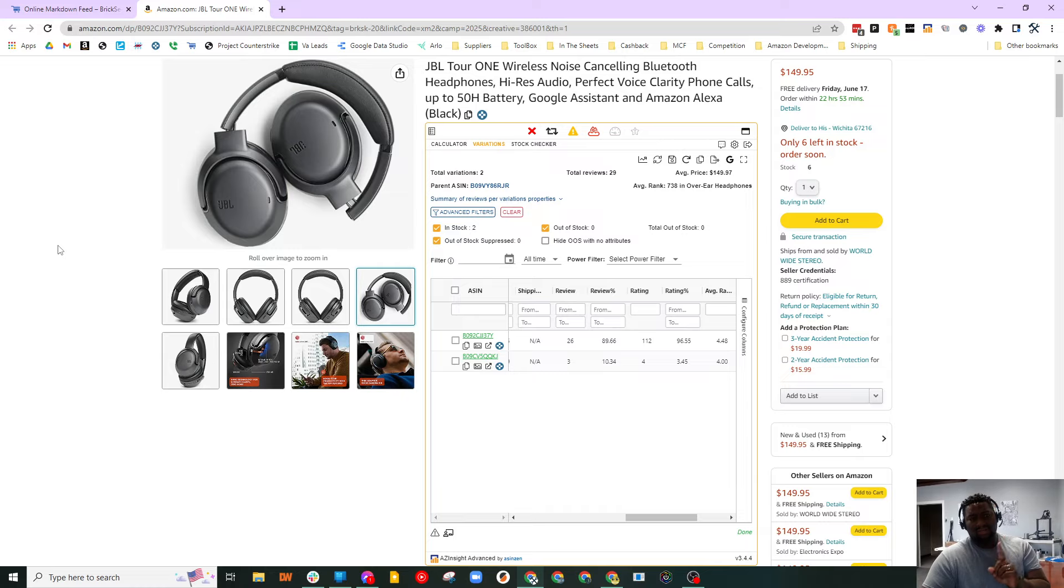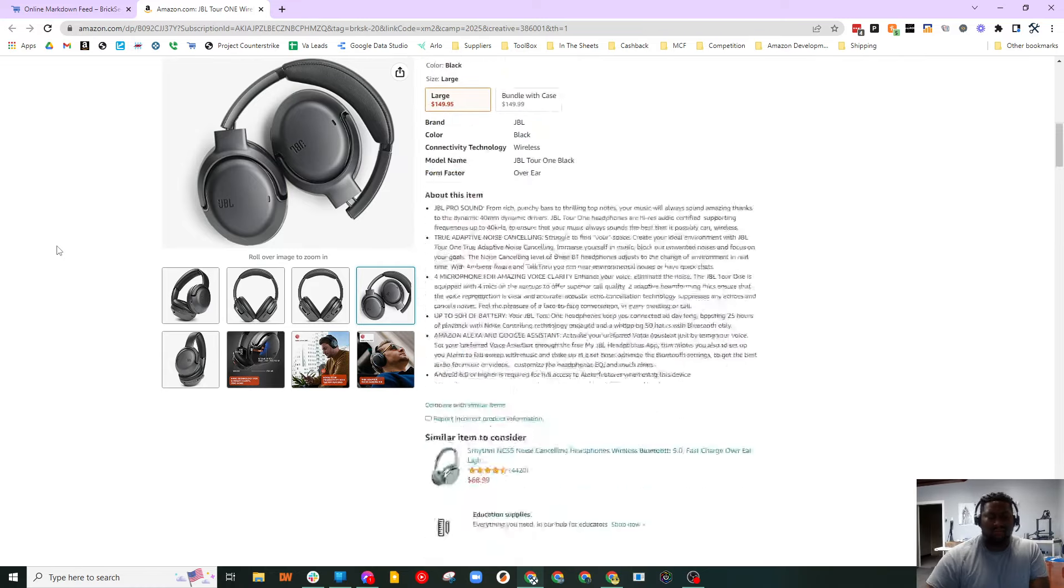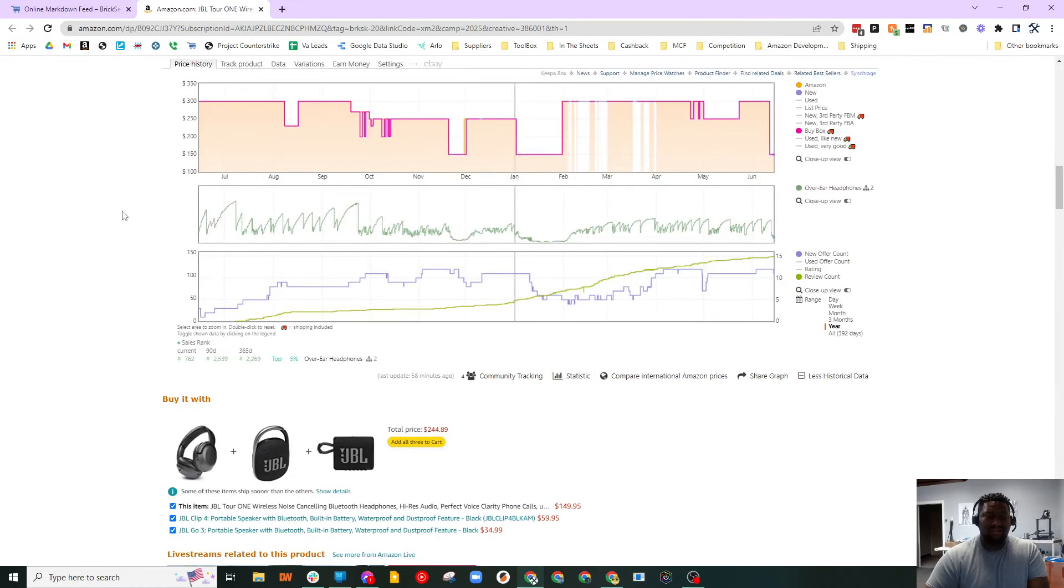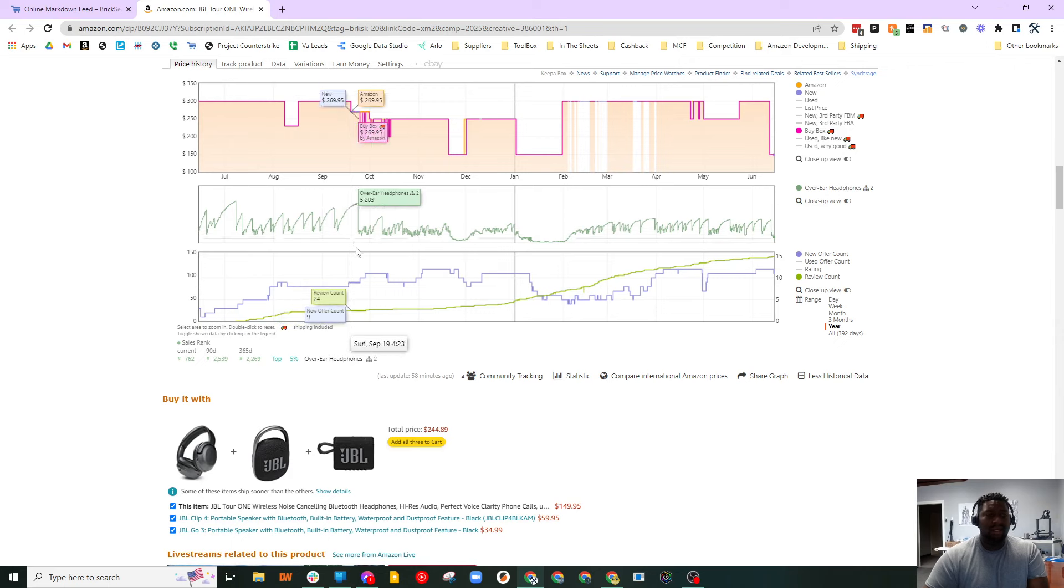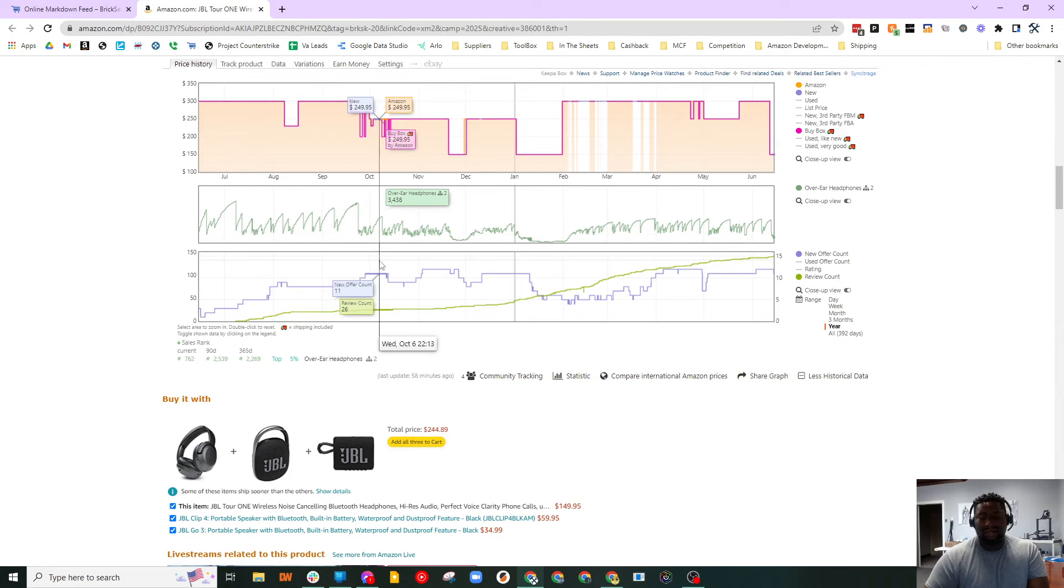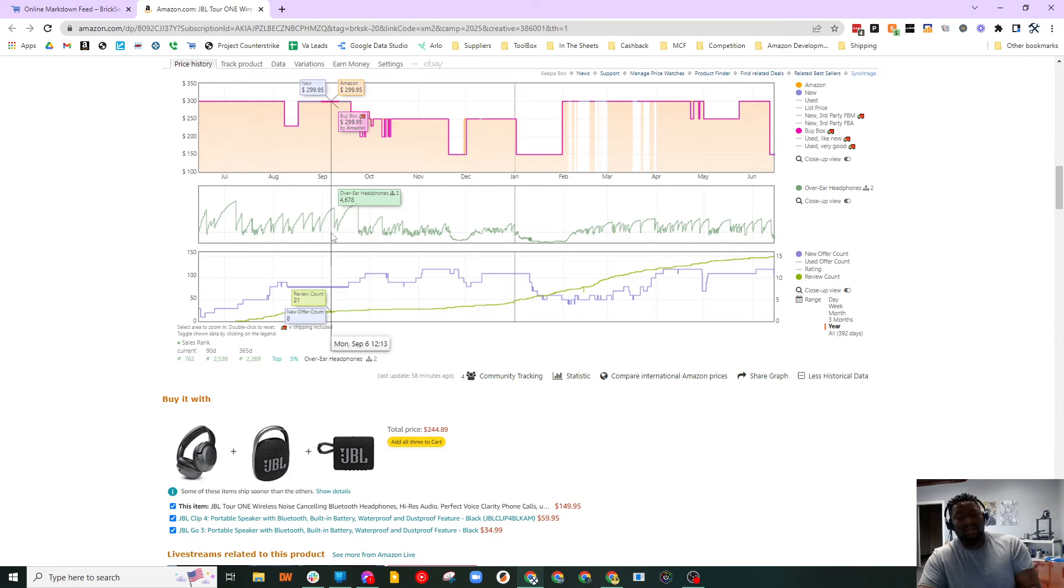But it's not just the movement in the offer count that we could use to determine whether or not this is moving. It is the reviews indeed. The general rule of thumb is for about every 100 sales, you'll leave one review.